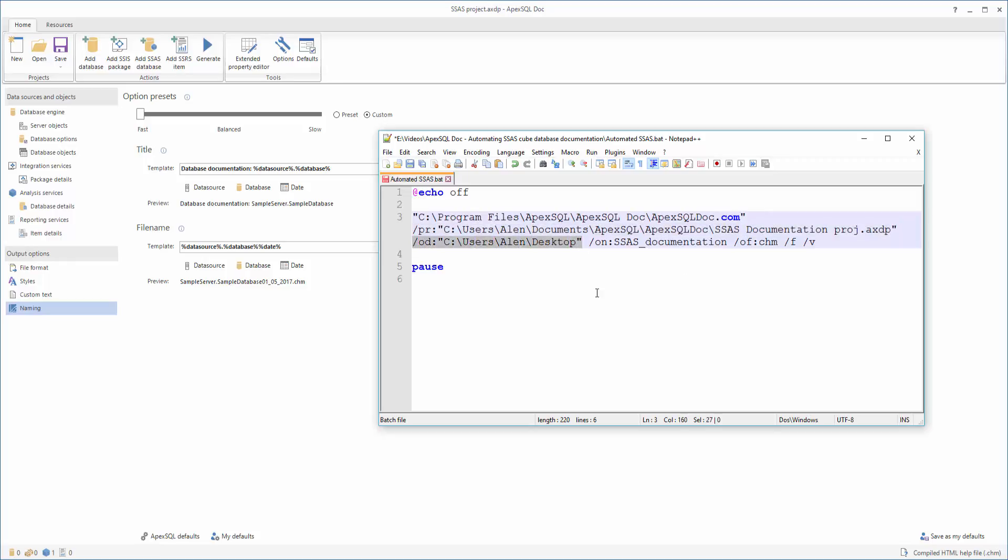After that, specify the output directory by using the output directory switch. To specify the file name of the documentation, use the output name switch. To specify the format of the documentation, use the output format switch. Note that the documentation will be completed in compiled HTML format if the switch is omitted.